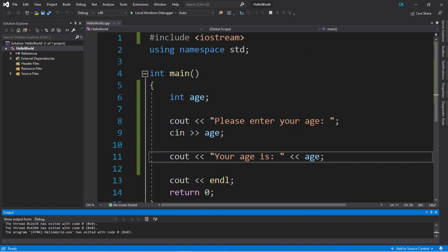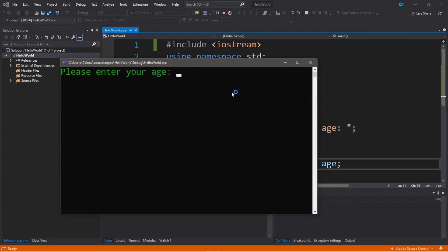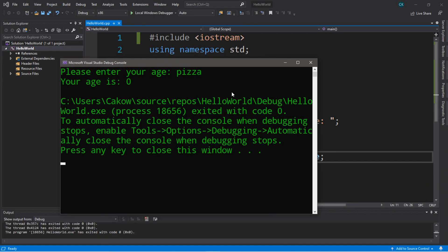One problem you may encounter in the beginning stages of your programming career is if somebody enters input that's not of the type that you anticipate. For our prompt 'please enter your age,' if I don't enter a number and put a word here — such as 'pizza' — and hit enter, it's actually going to cause an unexpected result, and sometimes cause an exception.